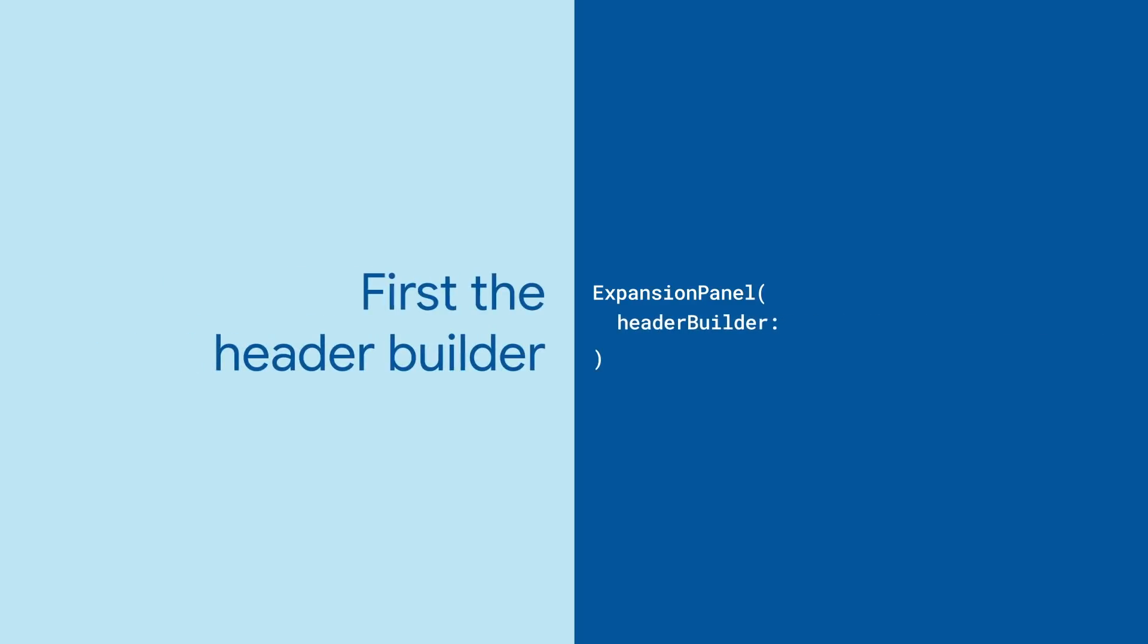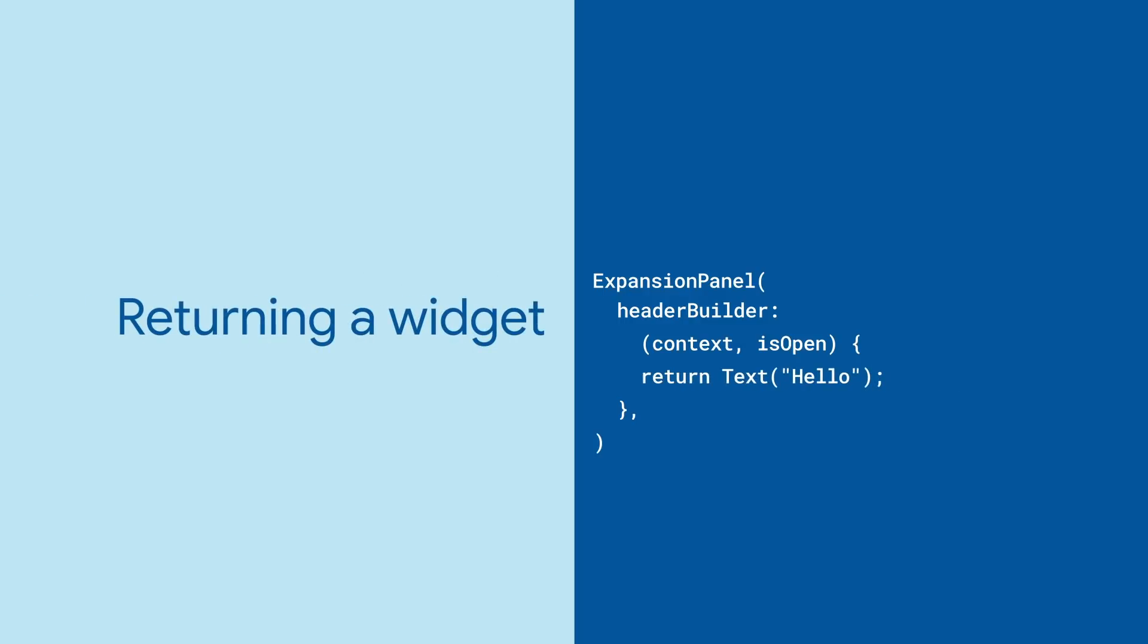Start with the header builder which returns what the first line of this panel will be. It takes a context and a boolean so you can change what it looks like when the panel is open versus closed and returns a widget.